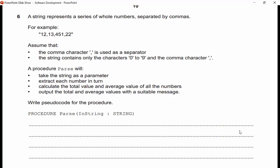A string represents a series of whole numbers separated by commas — for example '12,13,451,22'. The string contains only characters zero to nine and the comma character. Procedure 'parse' will: take the string as a parameter; extract each number in turn; calculate the total and average value of all numbers; output the total and average with a suitable message. This is similar to a lottery program using array lists, but using commas as separators instead of spaces. Coding regularly increases your problem-solving abilities.